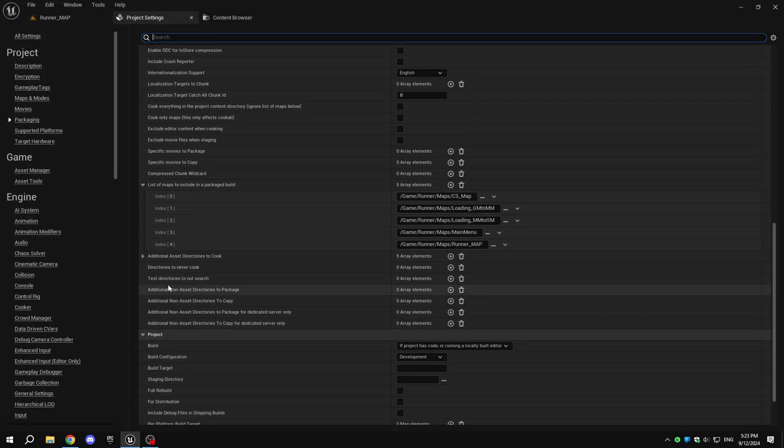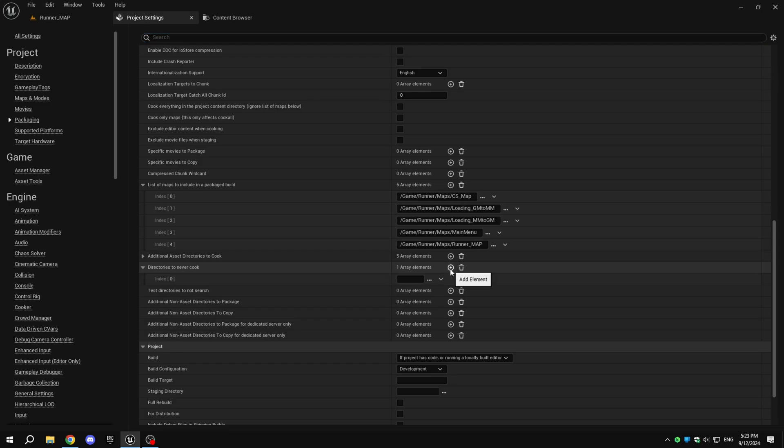Also, under Directories to Never Cook, you can select the folders that you don't want the engine to cook.